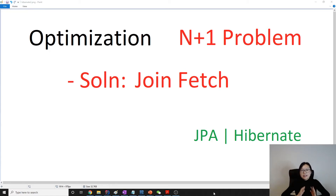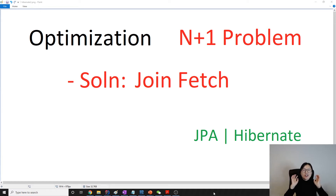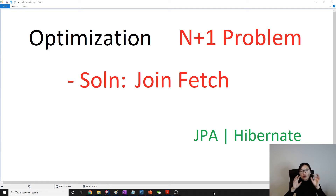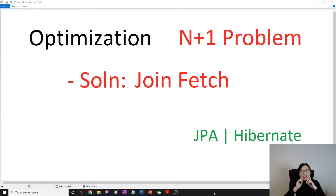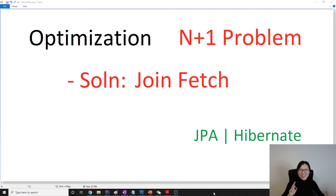Hello everyone, this is Tina. In this video we are talking about the second solution to solve the N+1 problem, and the solution here is called join fetch. We talked about join fetch before when we talked about joins — I mentioned it, though I couldn't remember for sure — so I will mention it now.